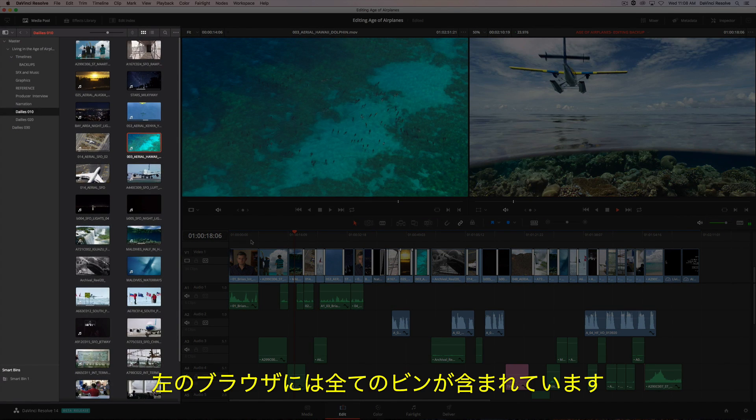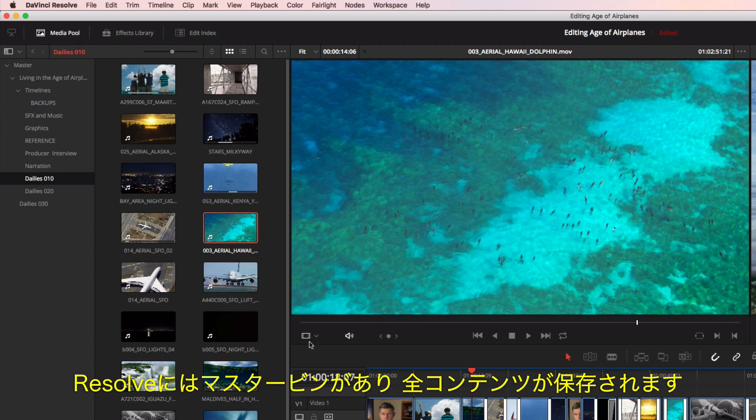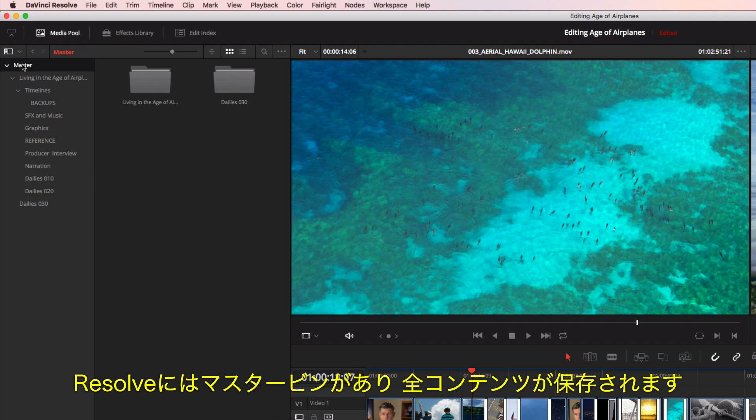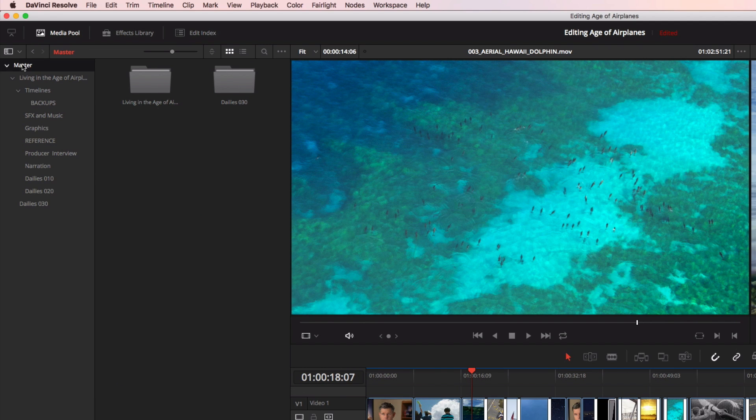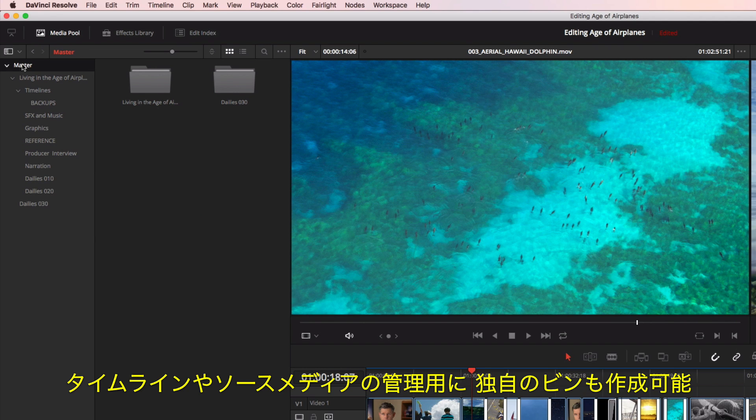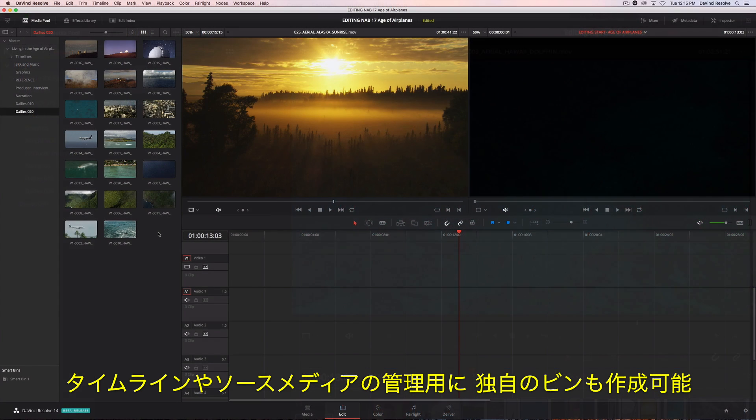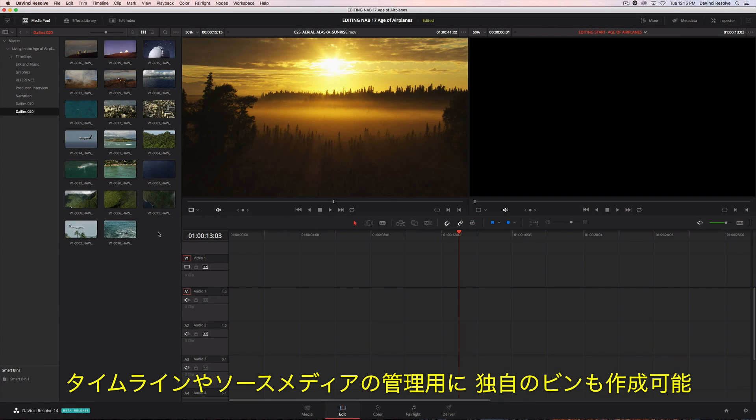On the left is the browser, which contains all your bins. Resolve provides you with a master bin that contains all your content, but you can create your own custom bins to better organize timelines and source media.